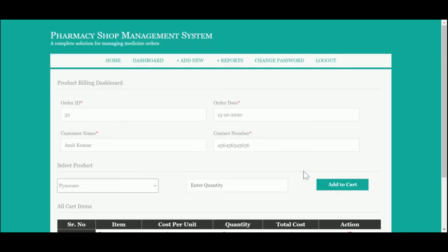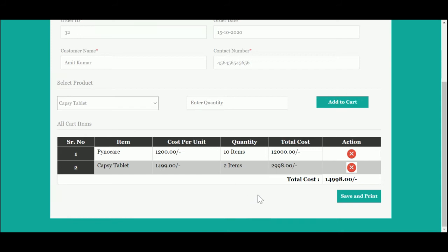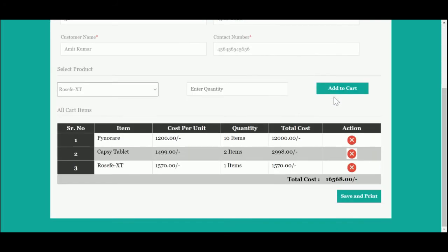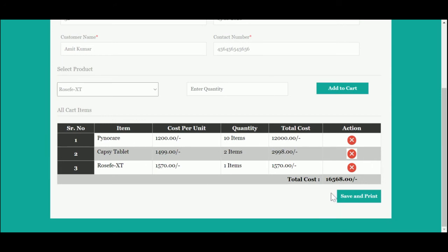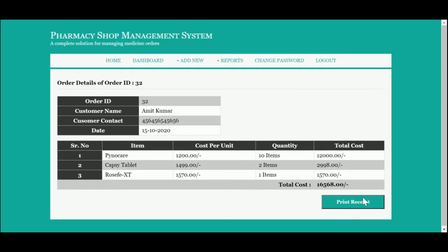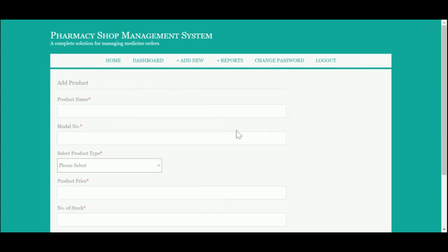Here you need to select the product — the medicine and the quantity. Once you click 'Add to Cart,' the items are added to the cart. I have added two medicines here. Once you click 'Save and Print,' all the information on the page is saved into the database and you can access it later. You can see all the information has been saved into the database.